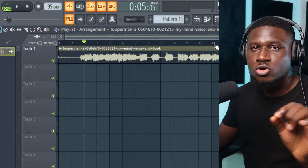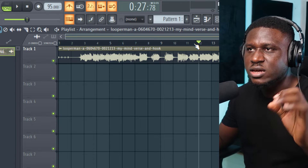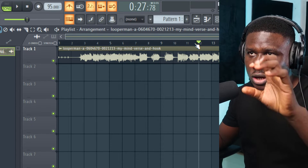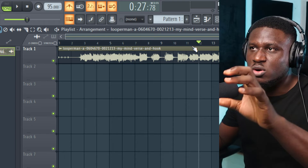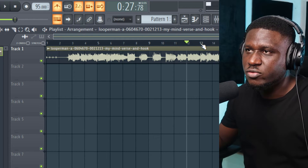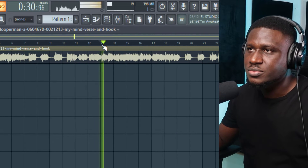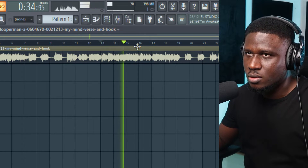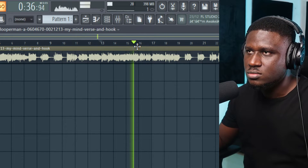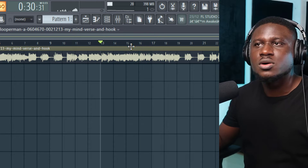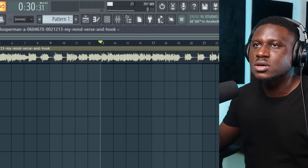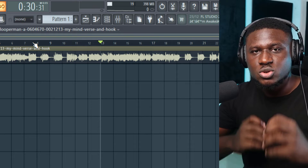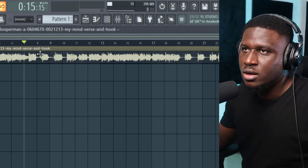Make sure you play it across the vocal so it sounds consistent. It may sound on tempo in one section but offbeat or off-tempo in another part of the vocal. All right, it sounds pretty accurate and it's on beat. So now that we've found the tempo, next we're going to look for the key.